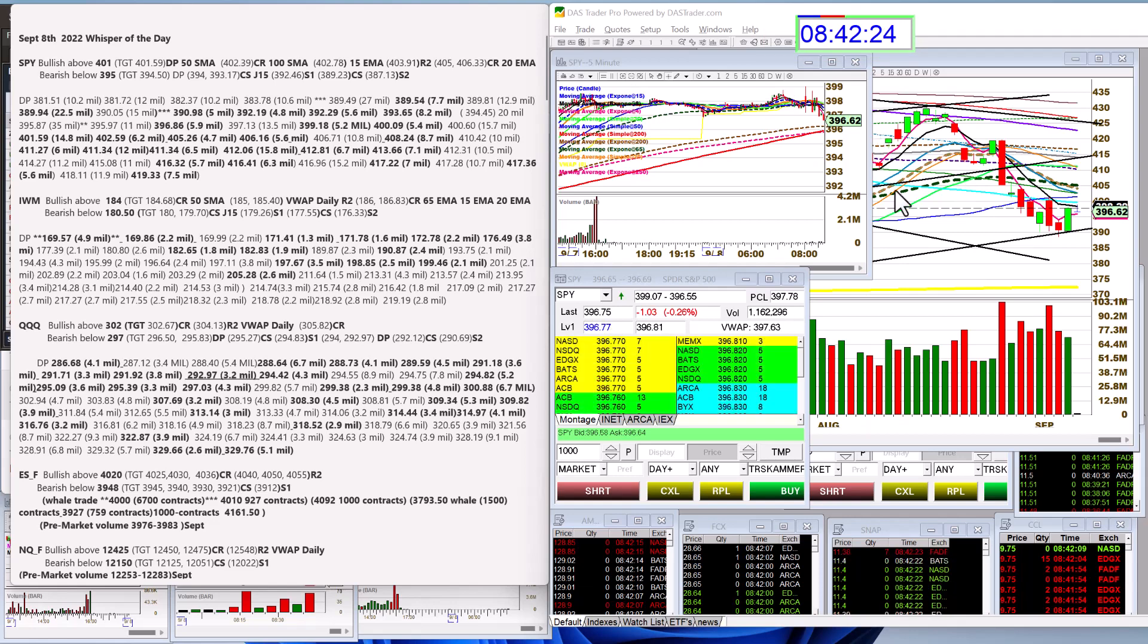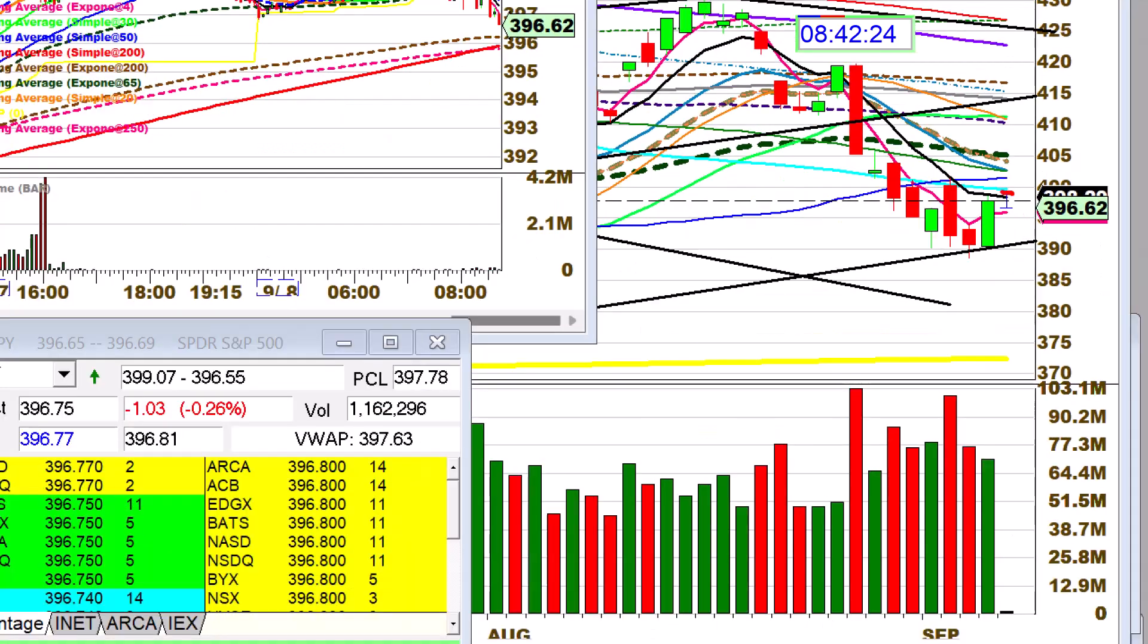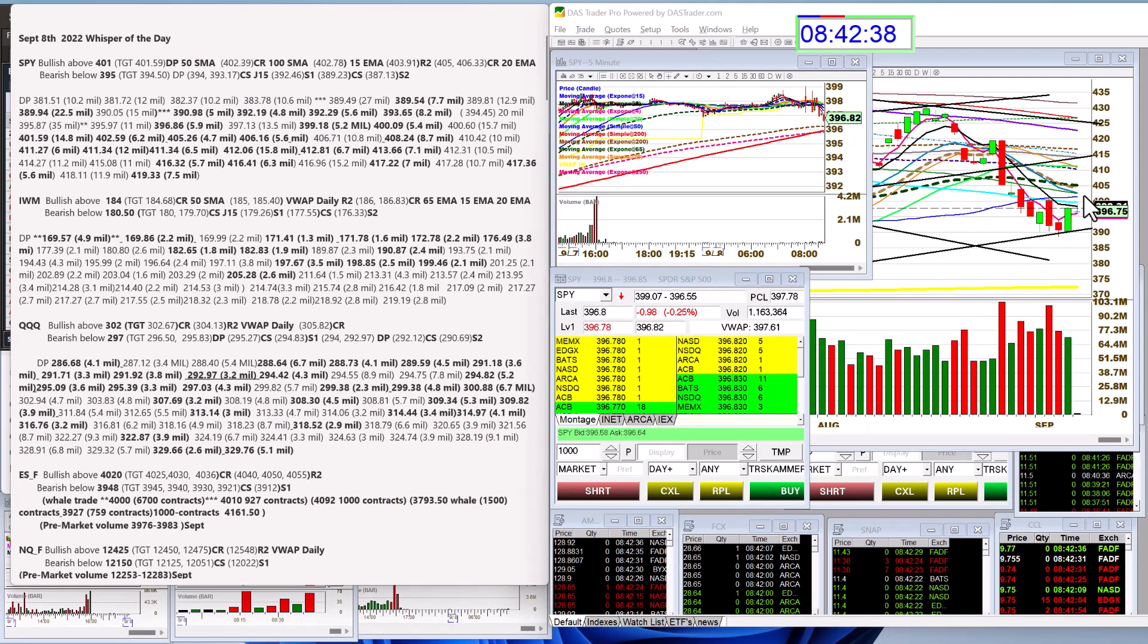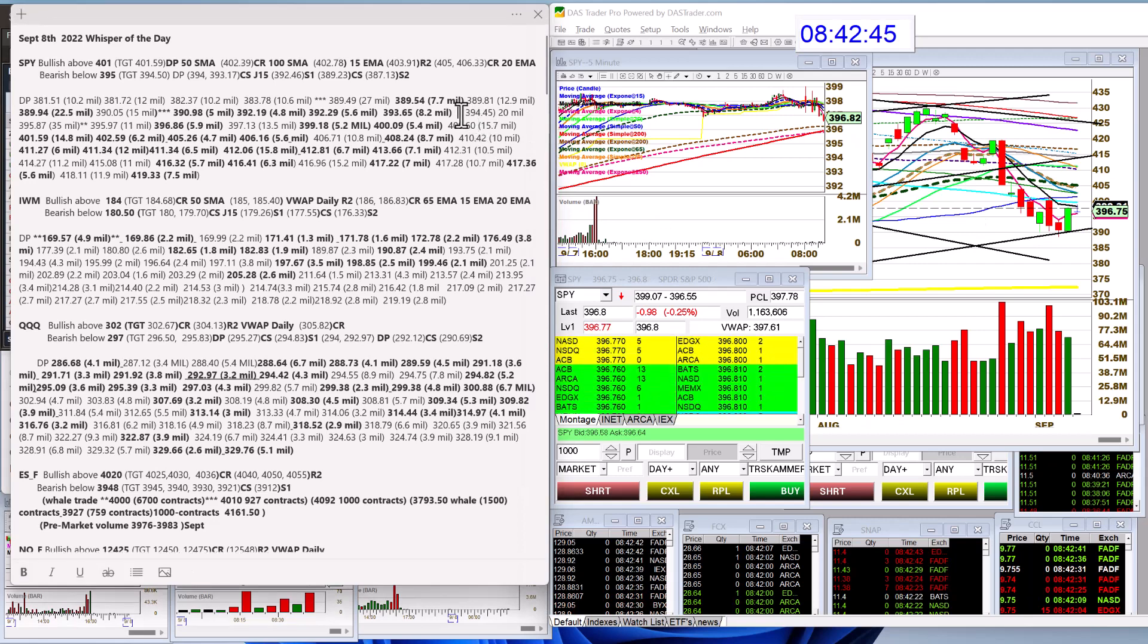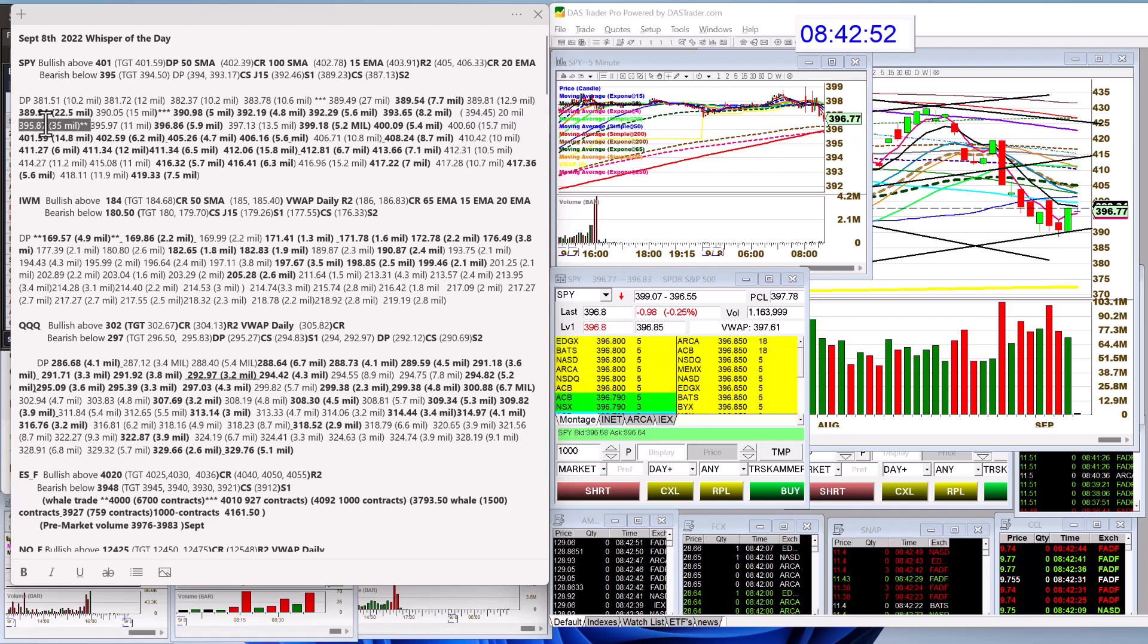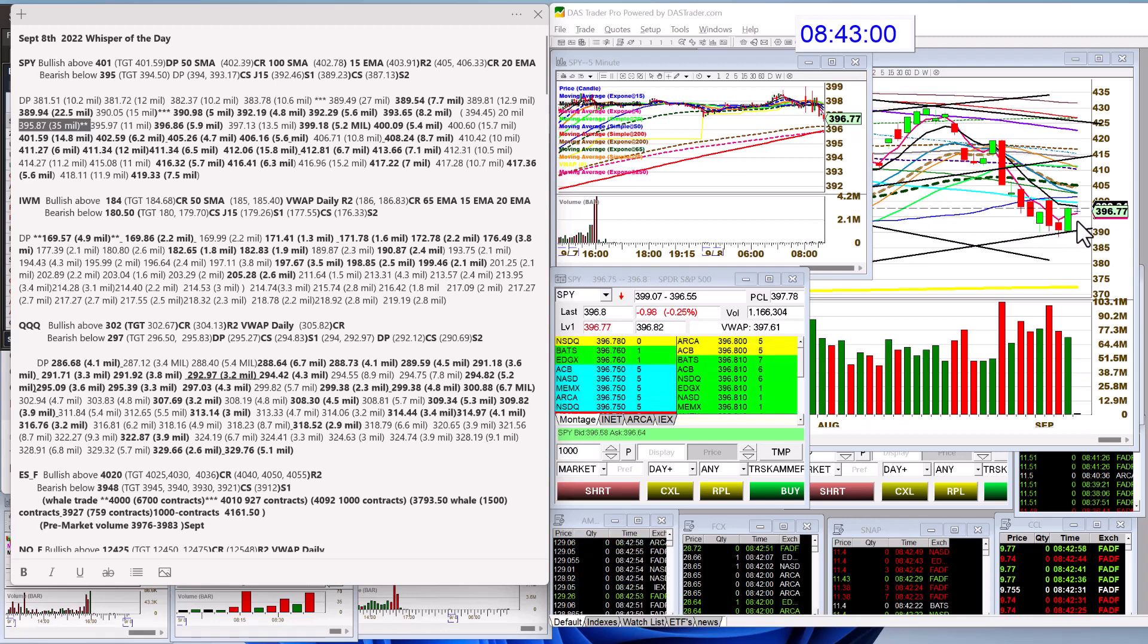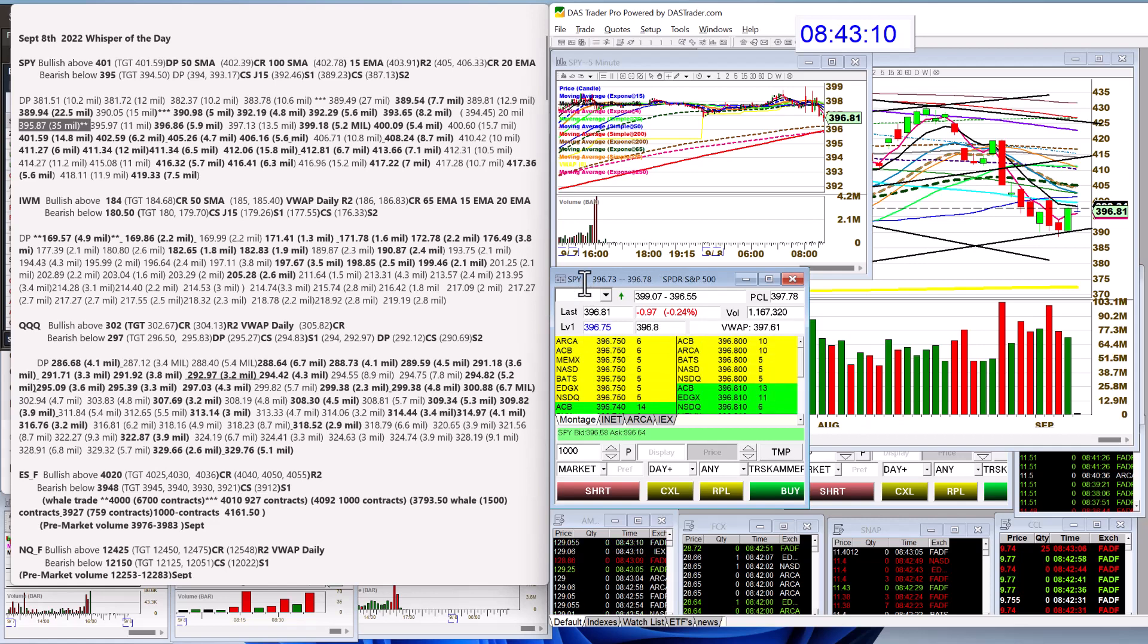Alright, we're going to start with the SPY, which is stuck in between the 4 and the 8 EMA. So if it becomes unstuck, we're going to be bullish above 401 and bearish below 395. By the way, 395 is a very heavy dark pool level as well from a while back. 394.45 was 20 million, 395.87 was 35 million. So we're kind of stuck in right near two massive levels, that 389, 390 and that 395. So let's see where the SPY wants to go.